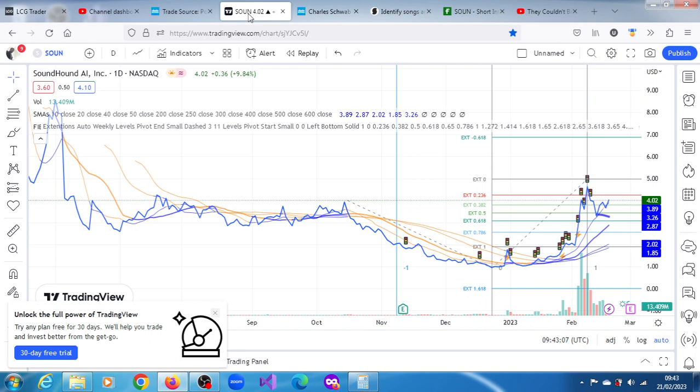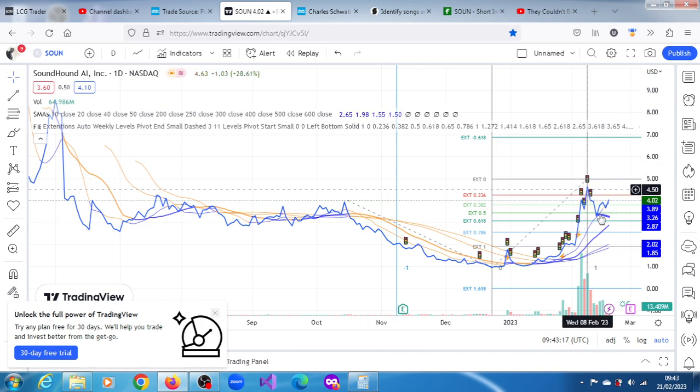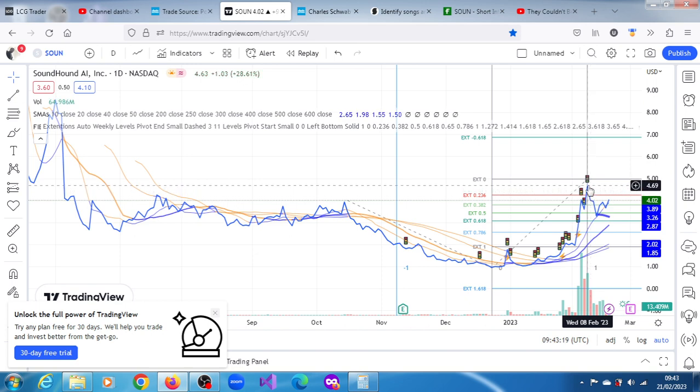On the chart, this is the one-day chart, it is a daily chart. We have that December 6th spike.